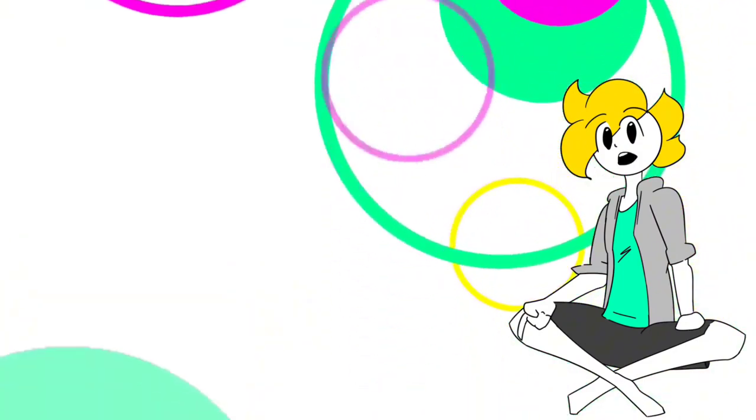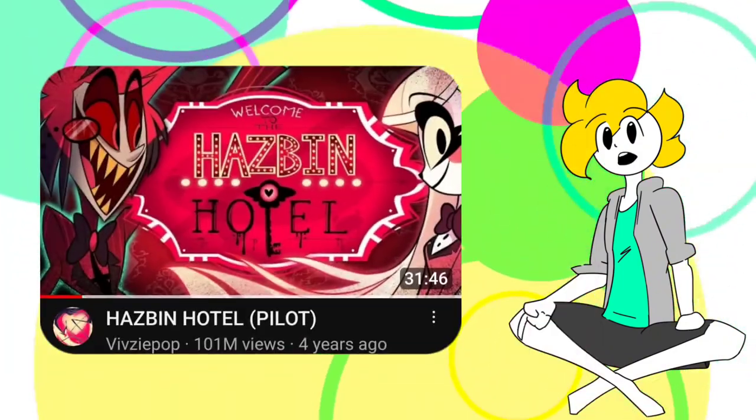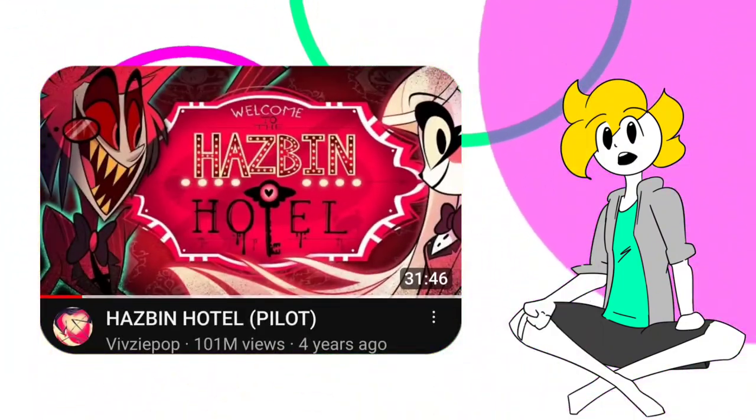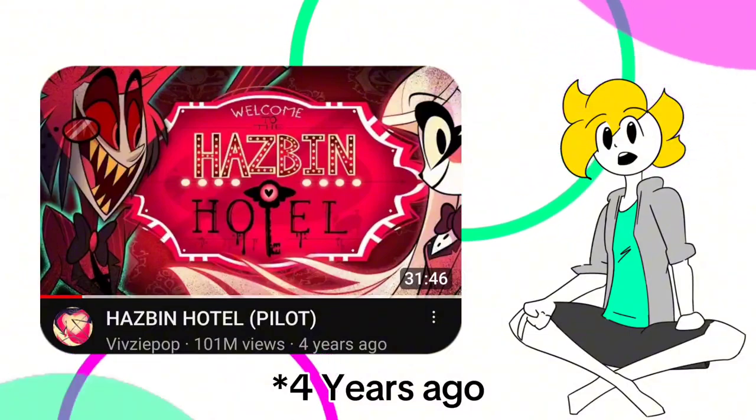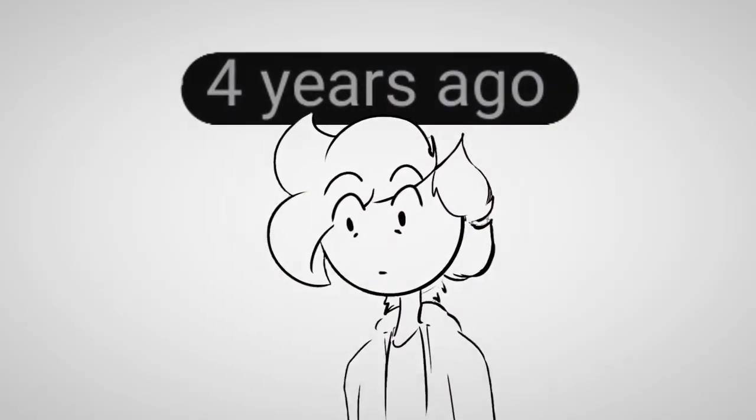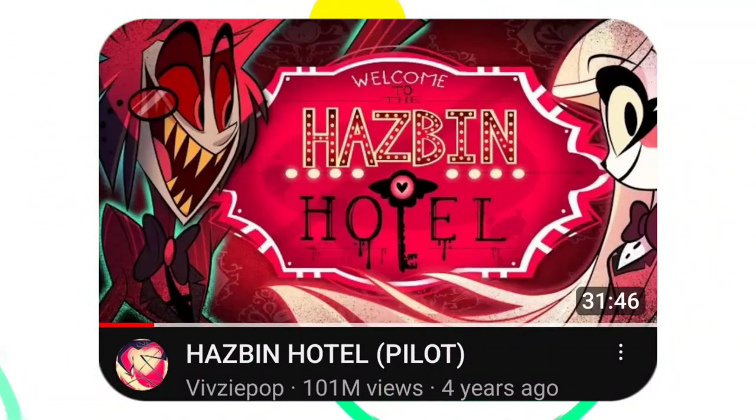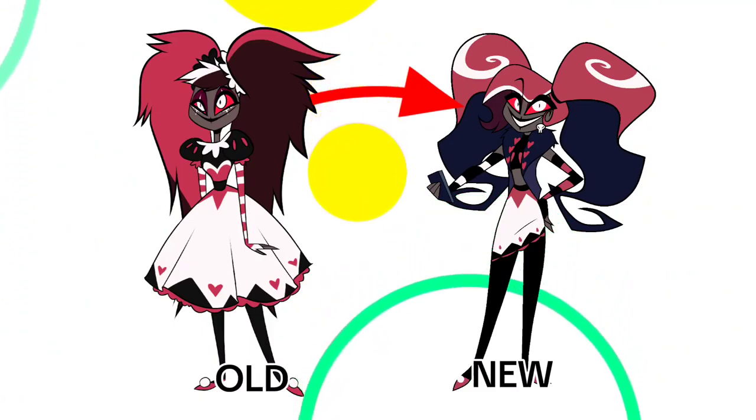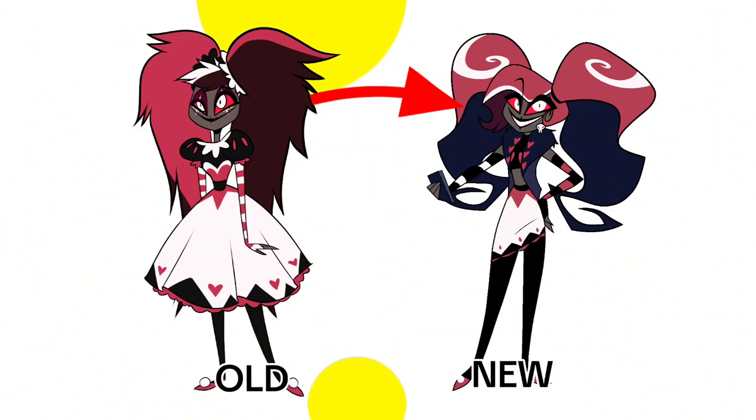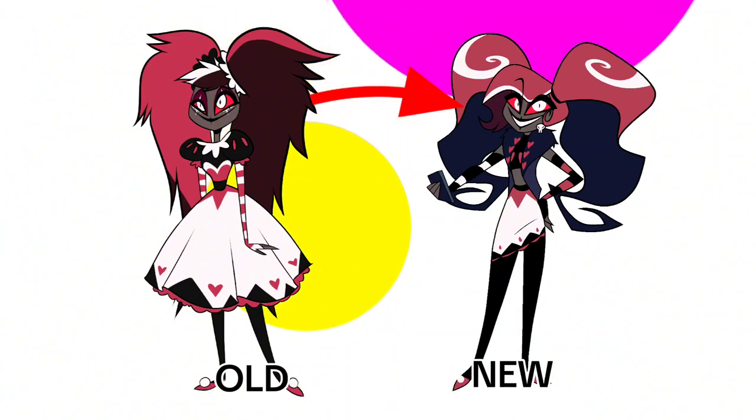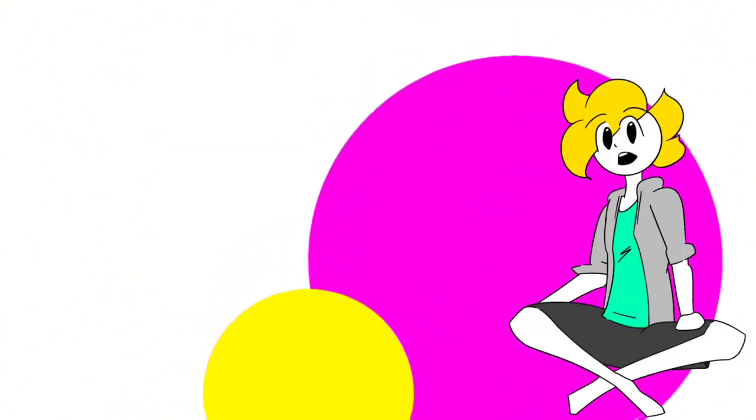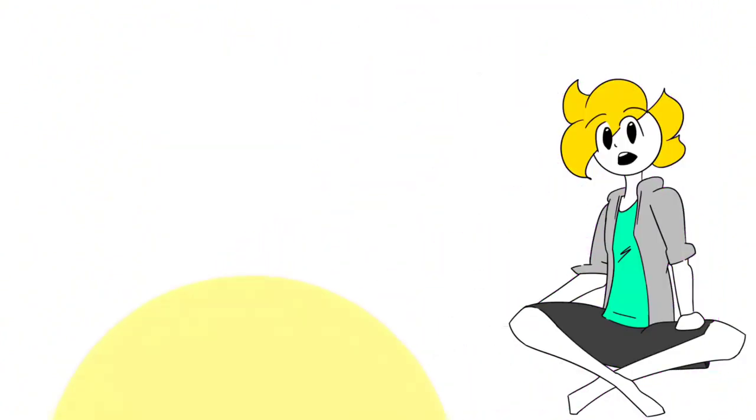Because if you didn't know, the pilot episode of Hasbin Hotel was posted on YouTube five years ago. Five years ago, goddammit. And in the pilot, the characters looked very different. And they definitely did a great job redesigning most characters, but there's just a few that don't sit right with me.